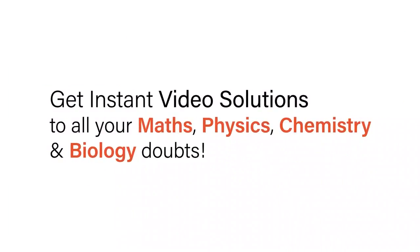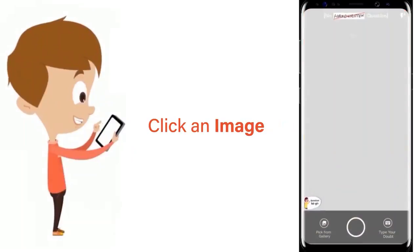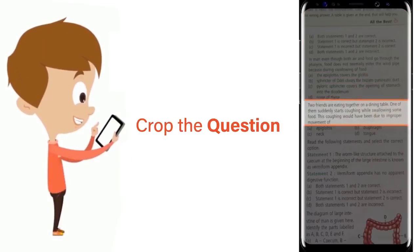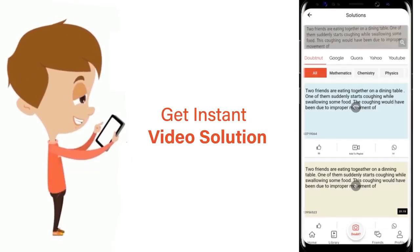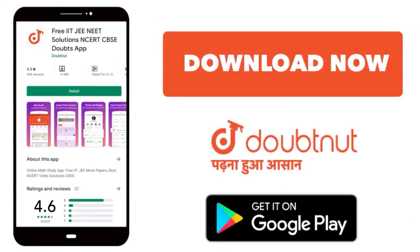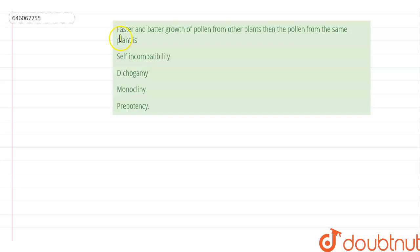With DoubtNet, get instant video solutions to all your maths, physics, chemistry and biology doubts. Just click the image of the question, crop the question, and get instant video solution. Download the DoubtNet app today.